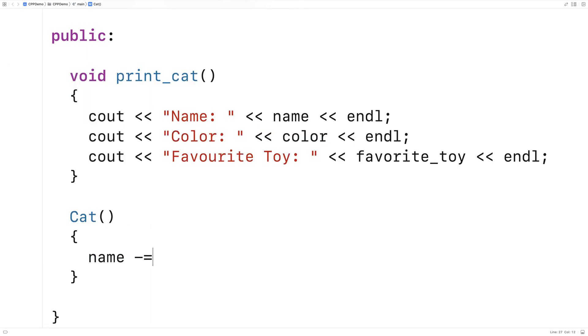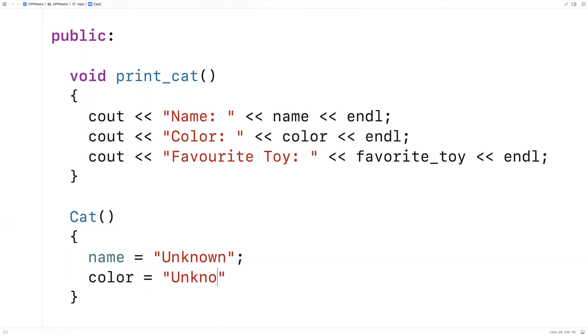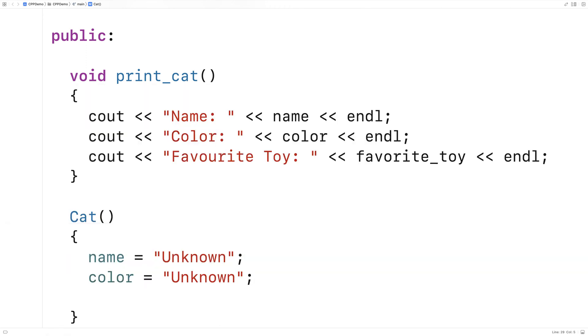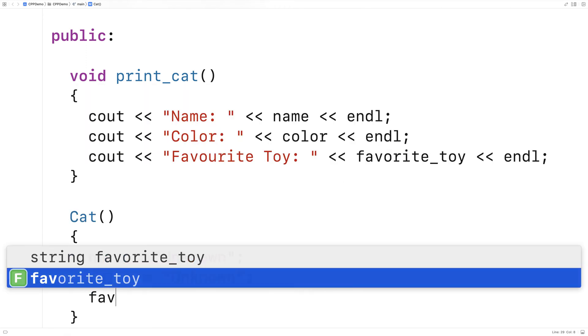So we'll say name is equal to unknown. Color is equal to unknown. And favorite toy is equal to unknown.